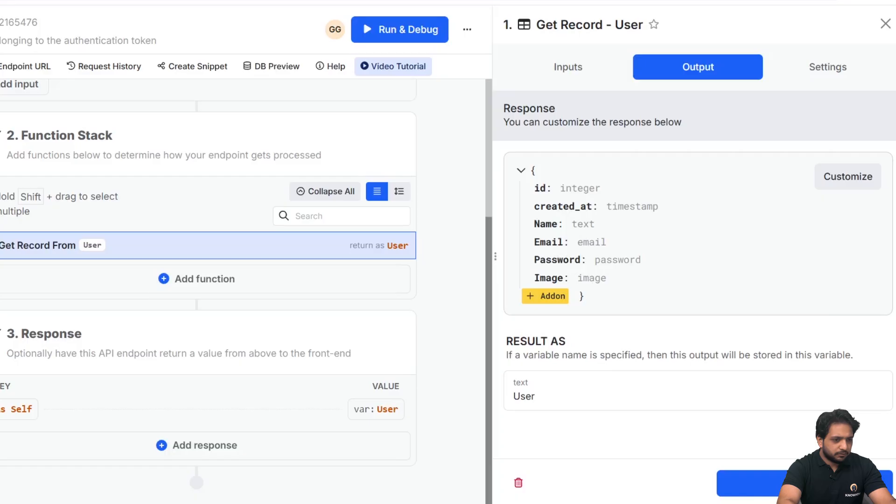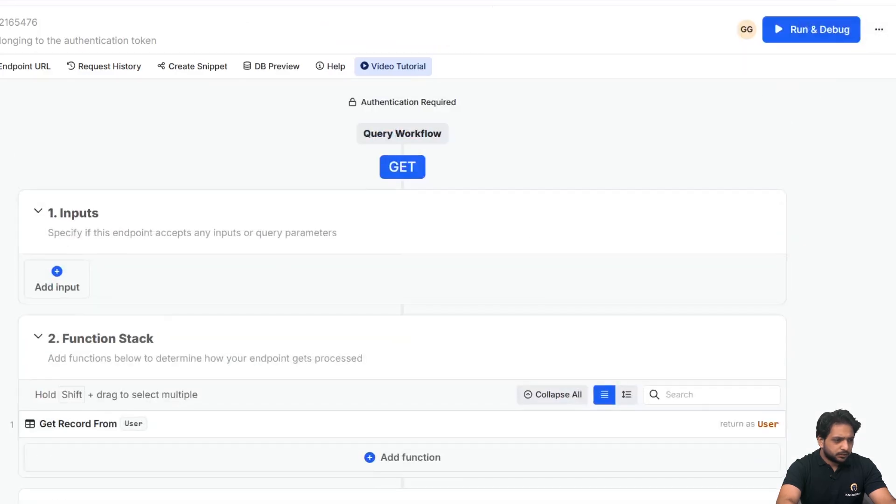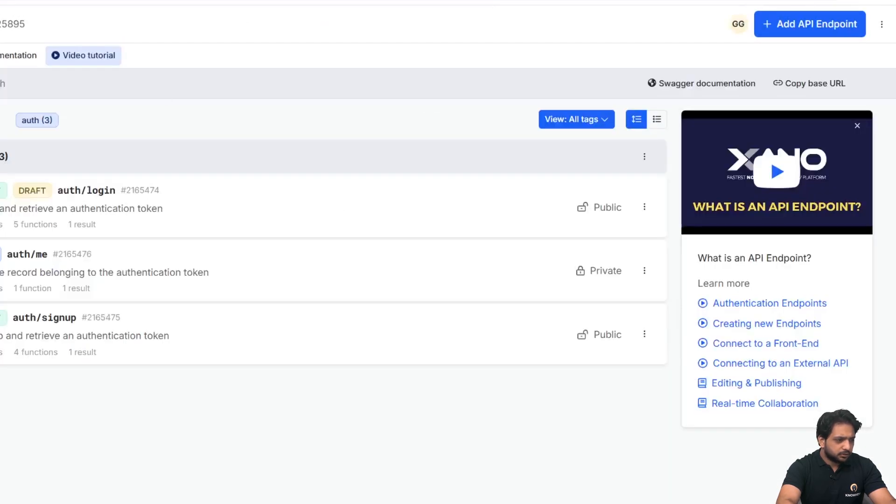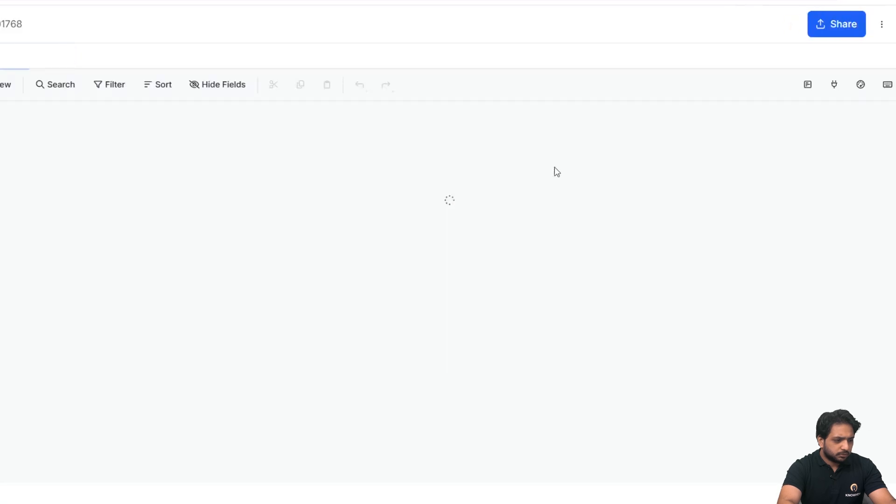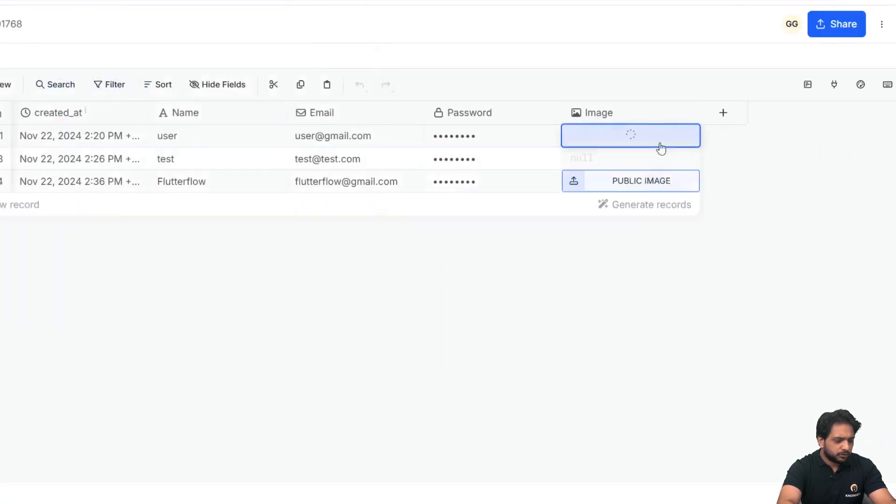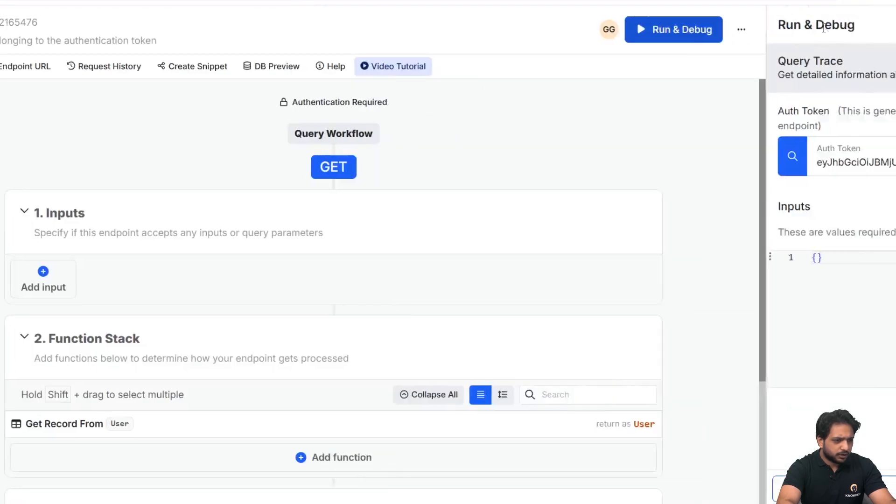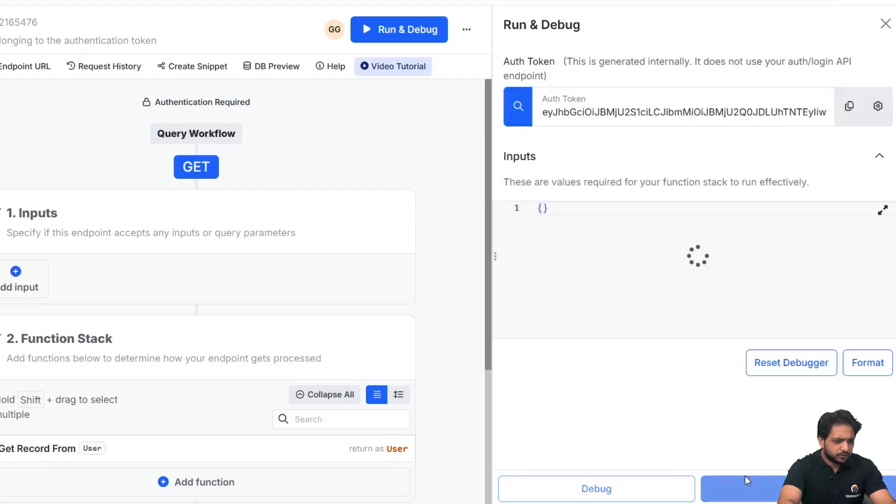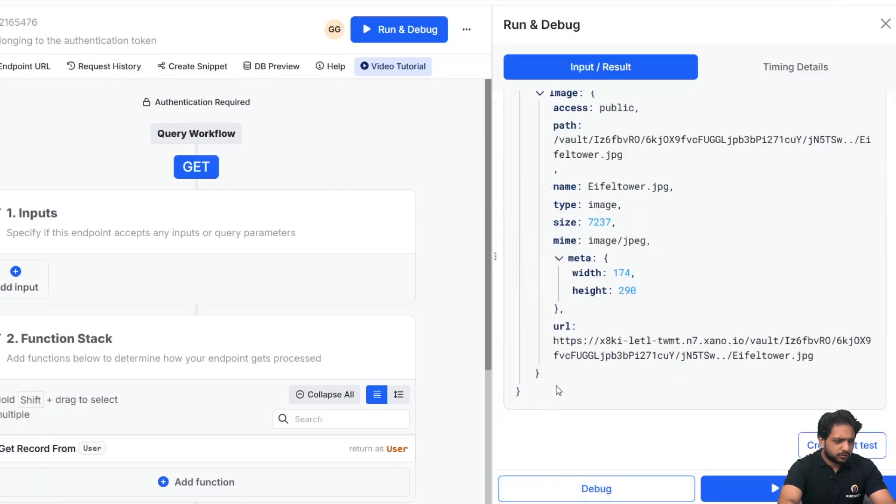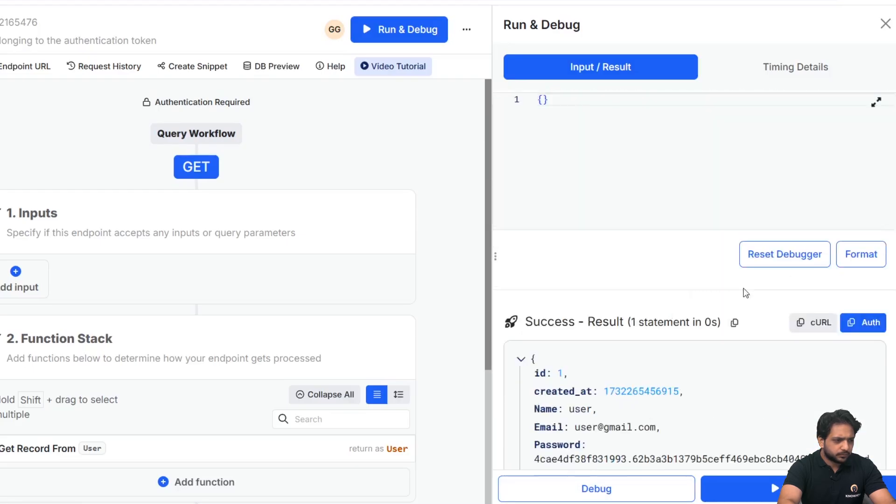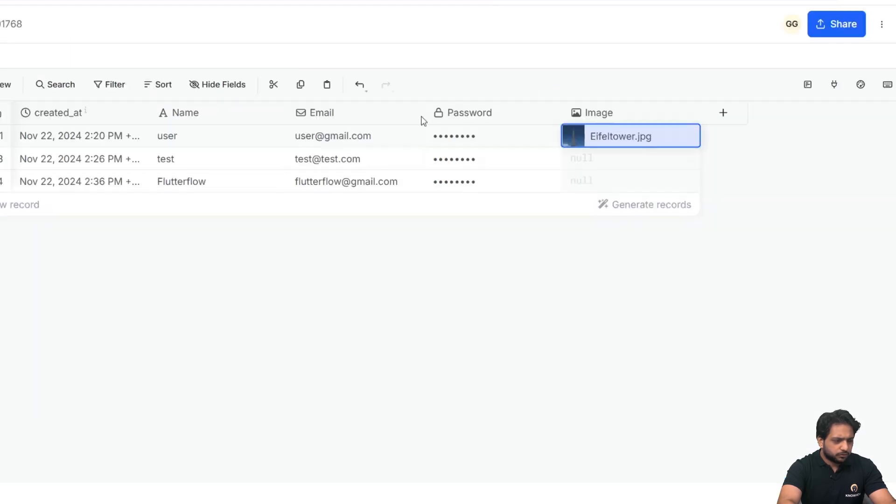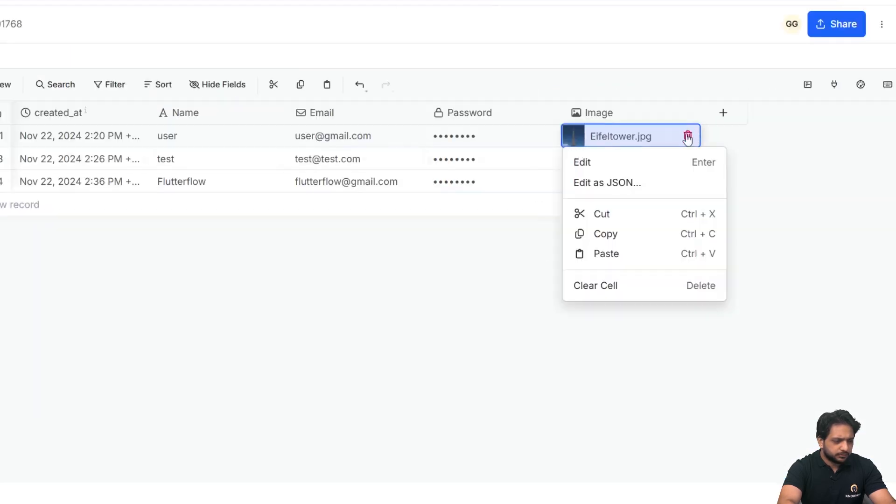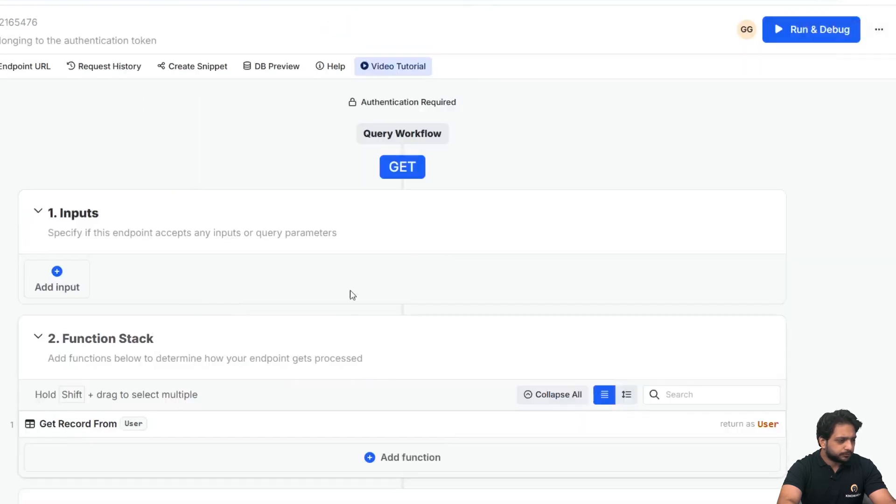After clicking save, let me add a sample image here. Now when I click, and in my search, I will get the user after clicking run. Here I am getting my URL. So for now I will just delete it because we want to store our image from Flutter Flow.